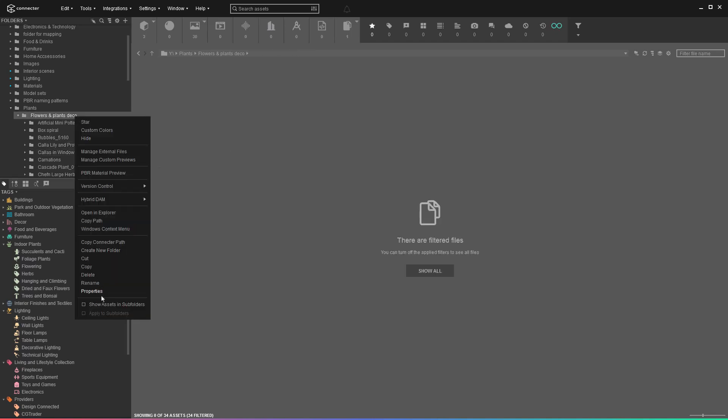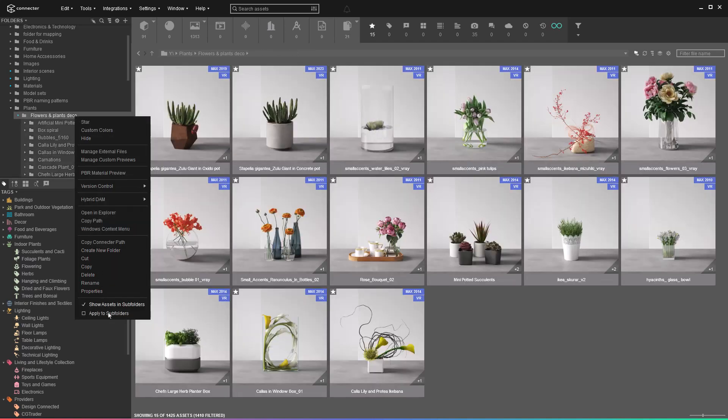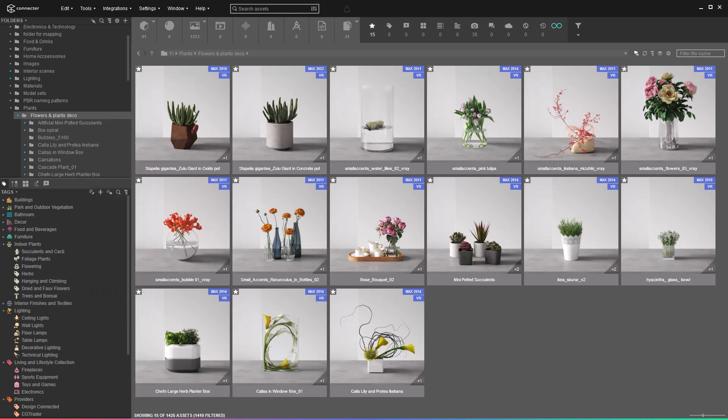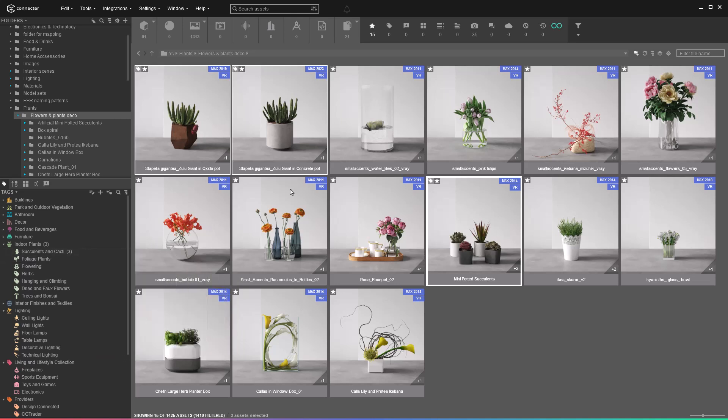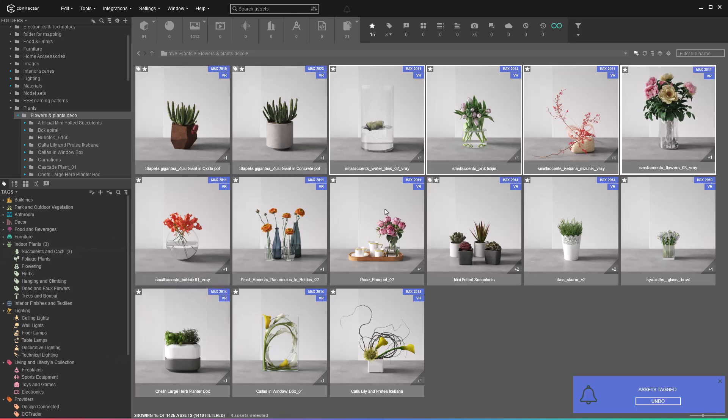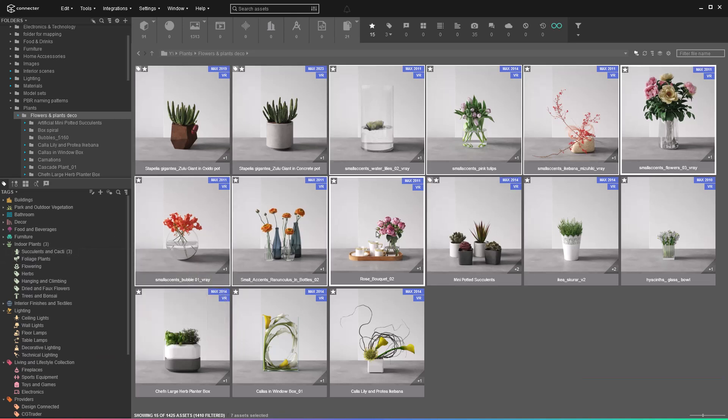It would be a straightforward task if your assets are ordered in a clear folder structure. Once you select the desired folder, you can perform different actions like search, filter, show assets in subfolders, and many more to narrow down the assets in a view and get everything done with just a few clicks.